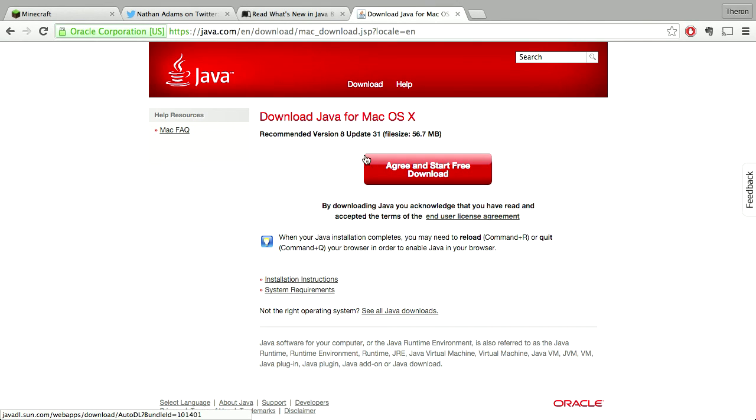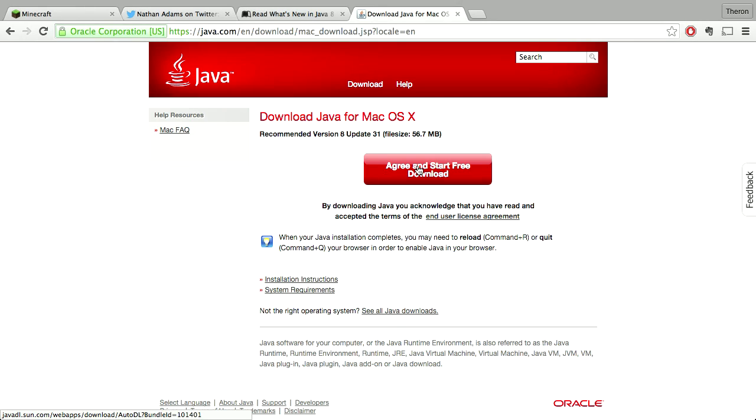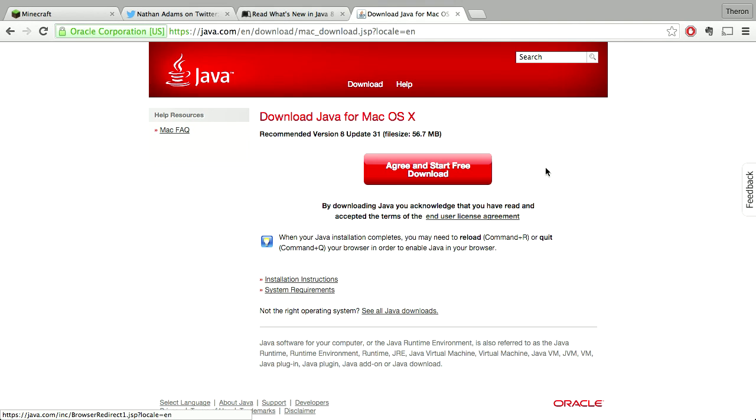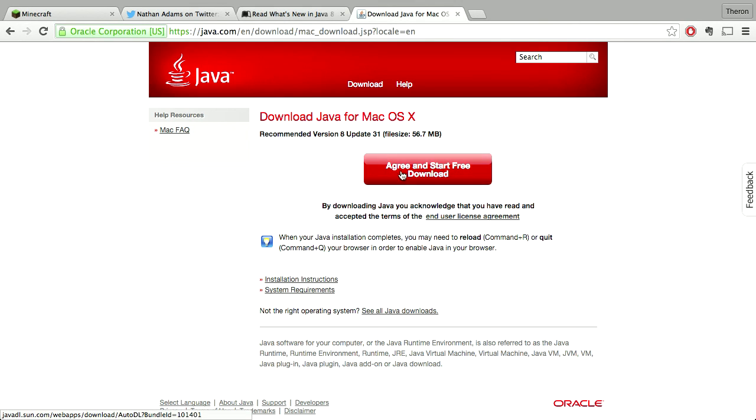She had installed Java 8 and couldn't get Minecraft to run, so I'm going to show you here what to do. You want to come here to java.com, hit download, download and install your Java.